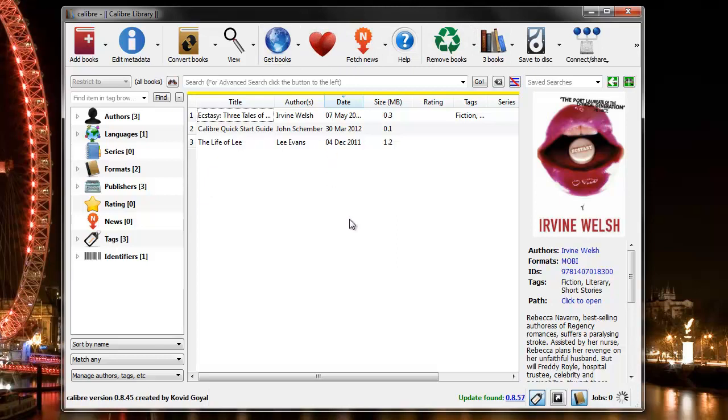As a point to note, at this point in time, your Kindle doesn't need to be powered on. You can go ahead and connect via USB.